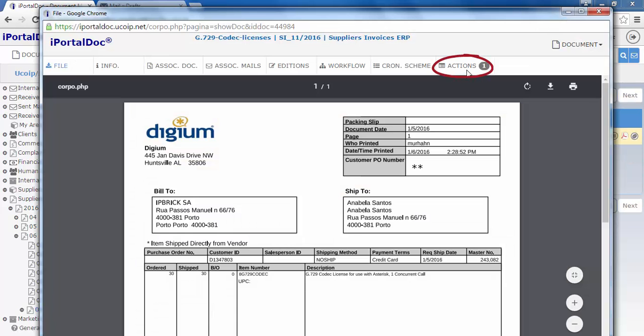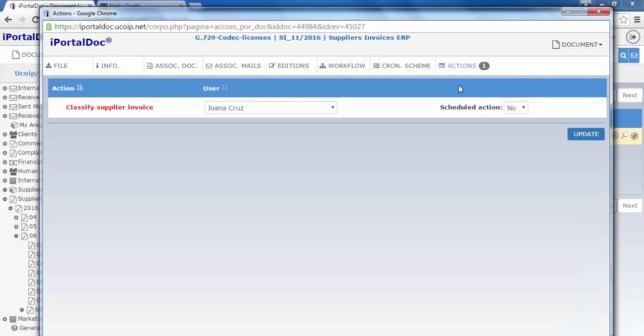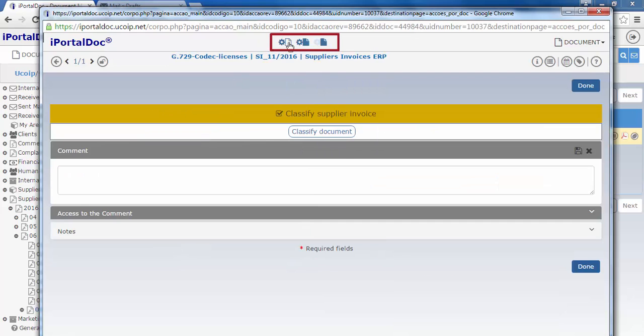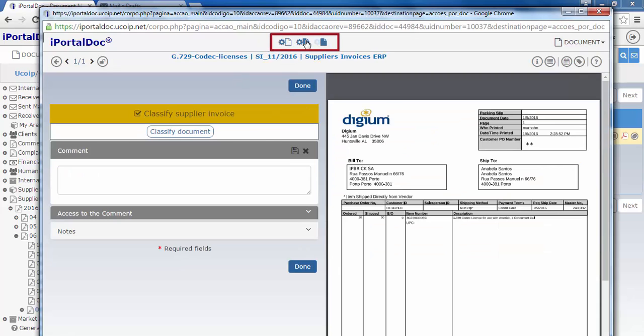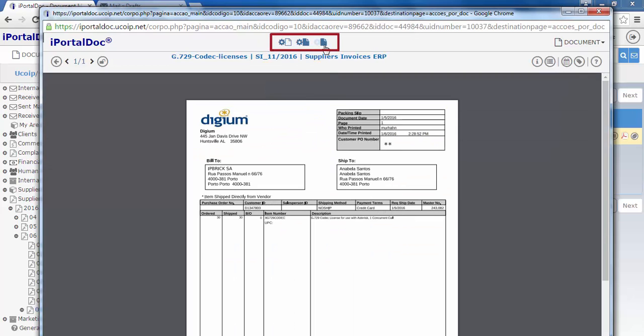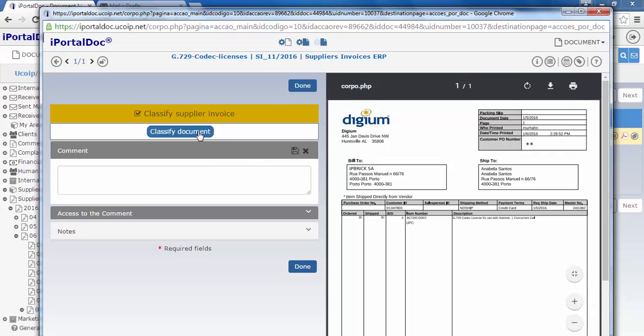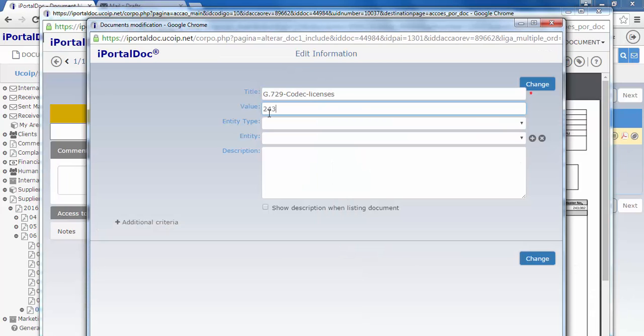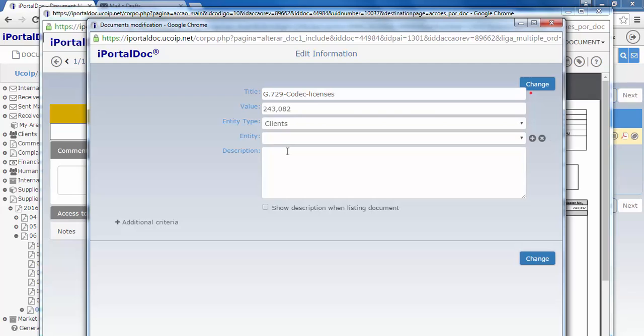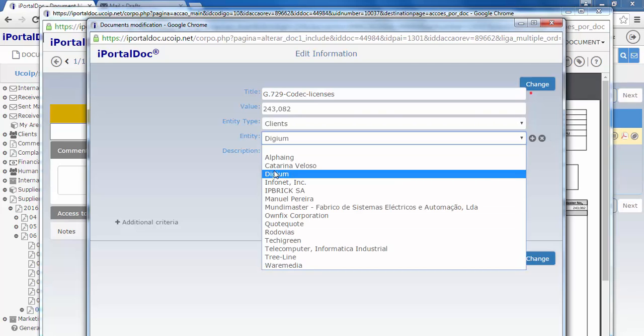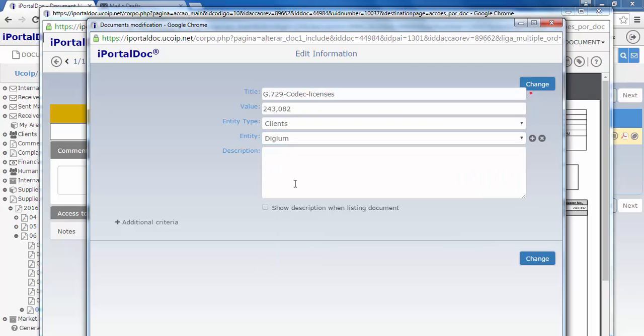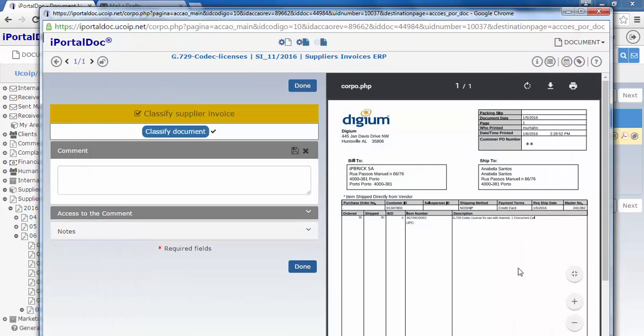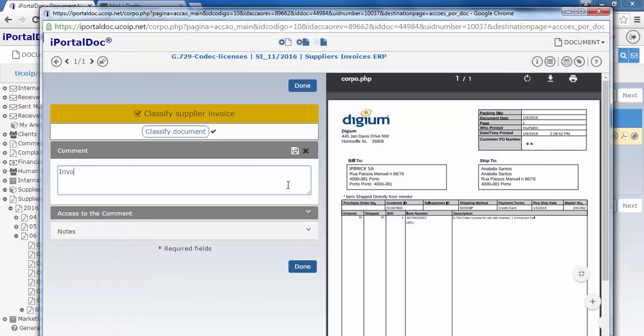As you can see, we have a pending action about the document. We open the link action and proceed with the workflow. These three buttons allow us to have different views of our action. Our first action consists of classifying our invoice. We must fill the rest of the fields according to the invoice's data.